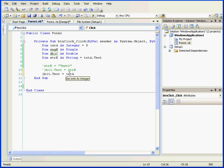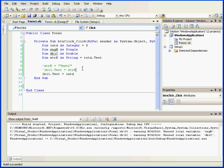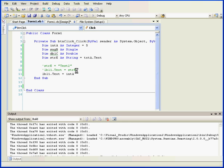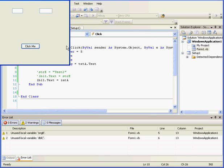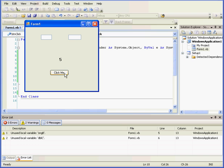Basically, Visual Basic automatically converted this integer into a string. I'm going to run my program again. And here's the number 5.